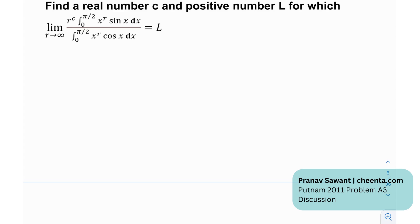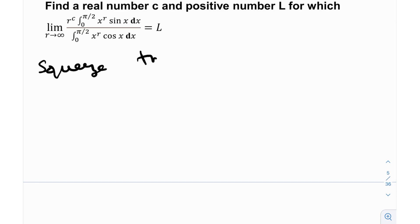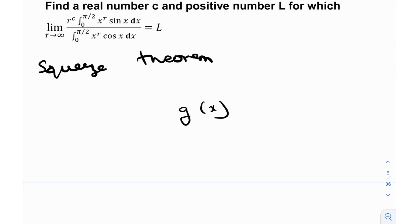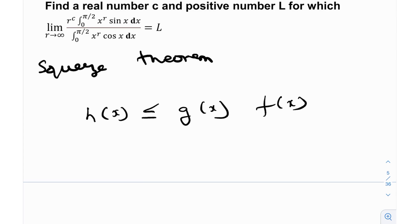Let me first discuss the squeeze theorem — it's something that's very obvious. So let's say we have a function G of x, and G of x is bounded between H of x and F of x. You can think of it like G of x is squeezed between H and F, like a sandwich. That's why this is also called the sandwich theorem.